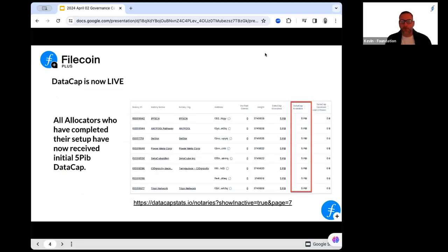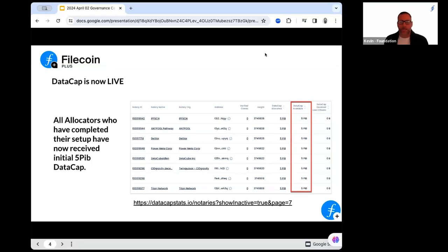For those allocators that are already seeing it, you got your first data cap — congratulations, that went out about a week and a half ago. If you want to view that data cap, there's a link to data cap stats at the bottom. You can see how much was allocated to each allocator and how much has been distributed.